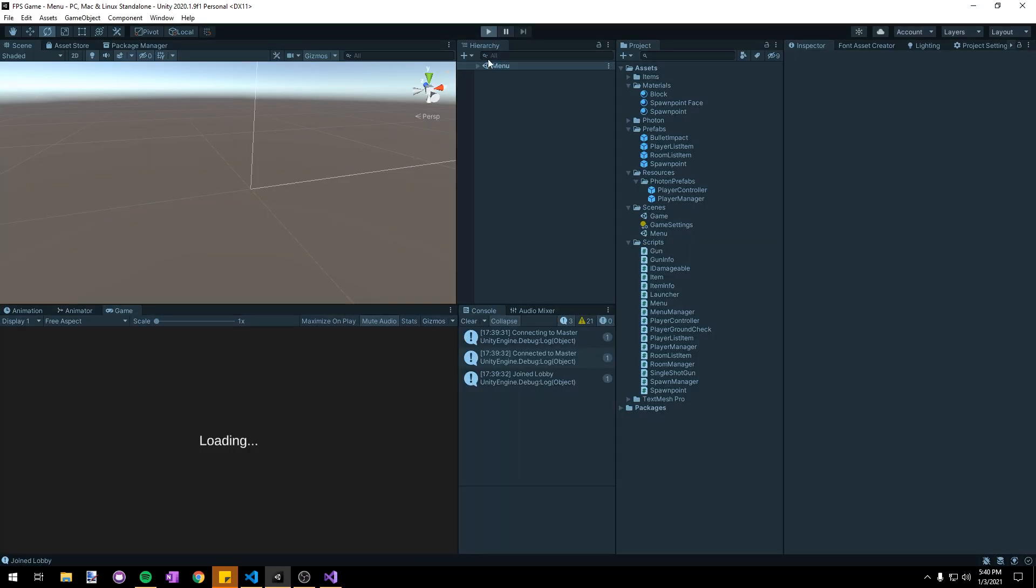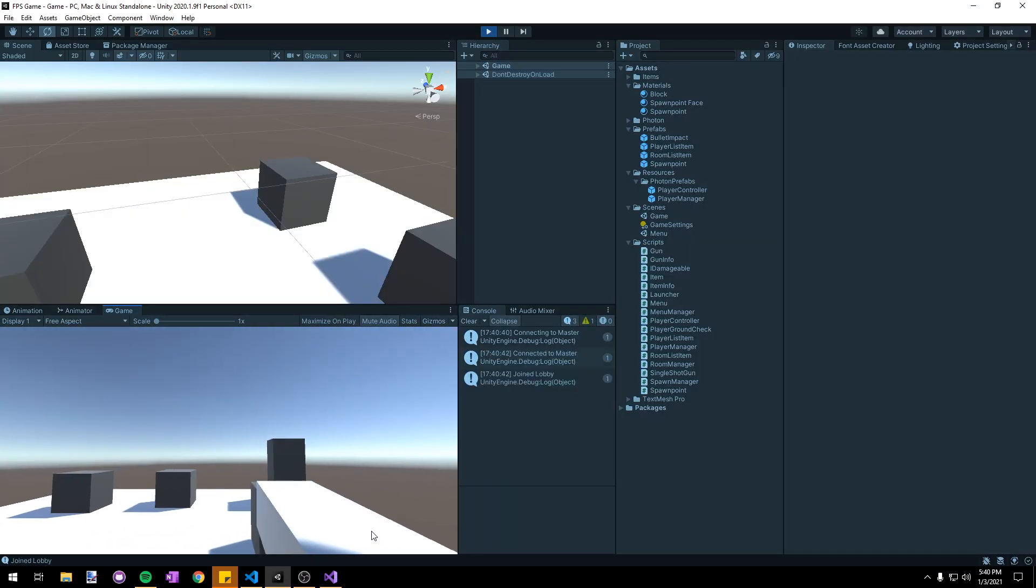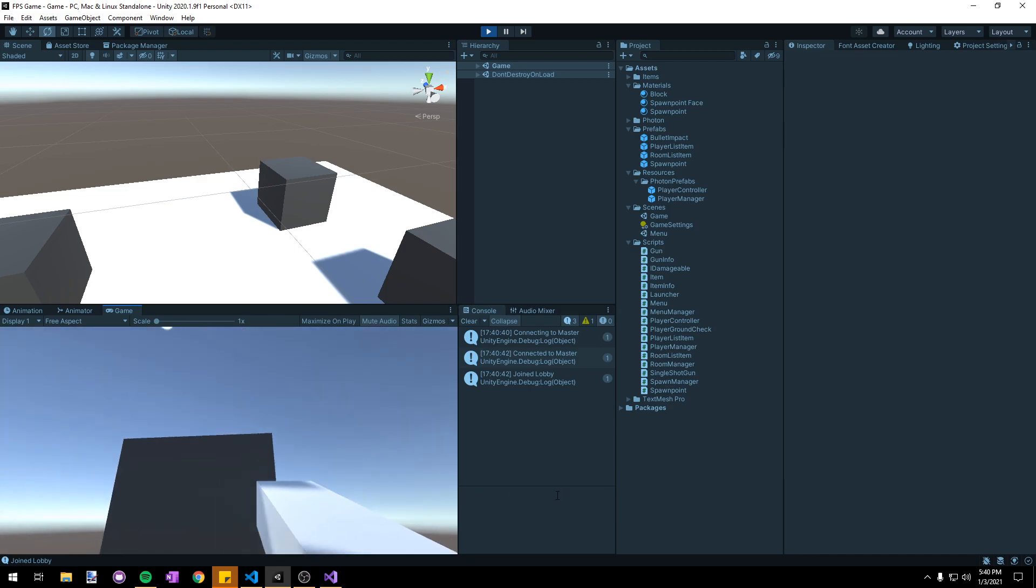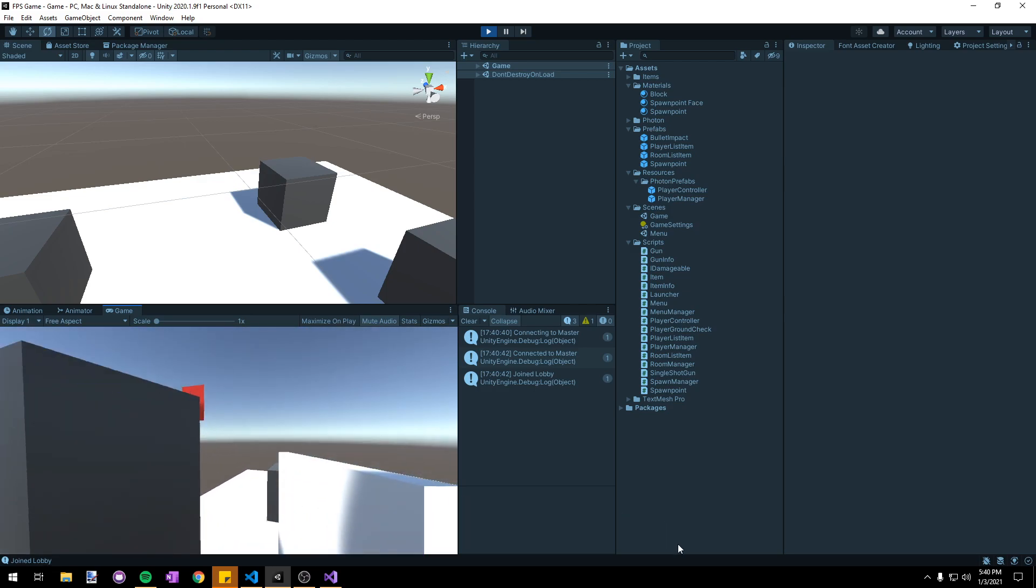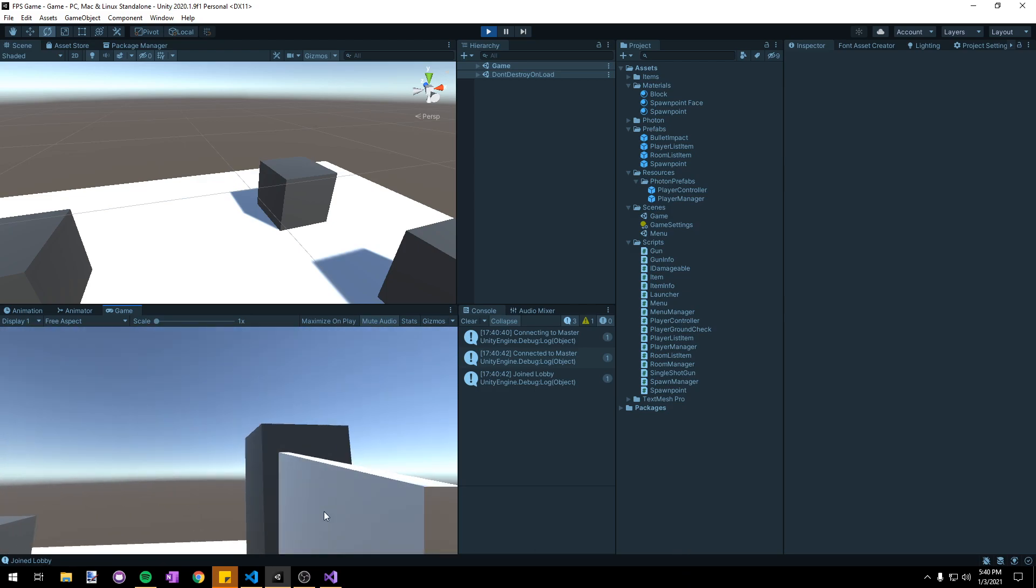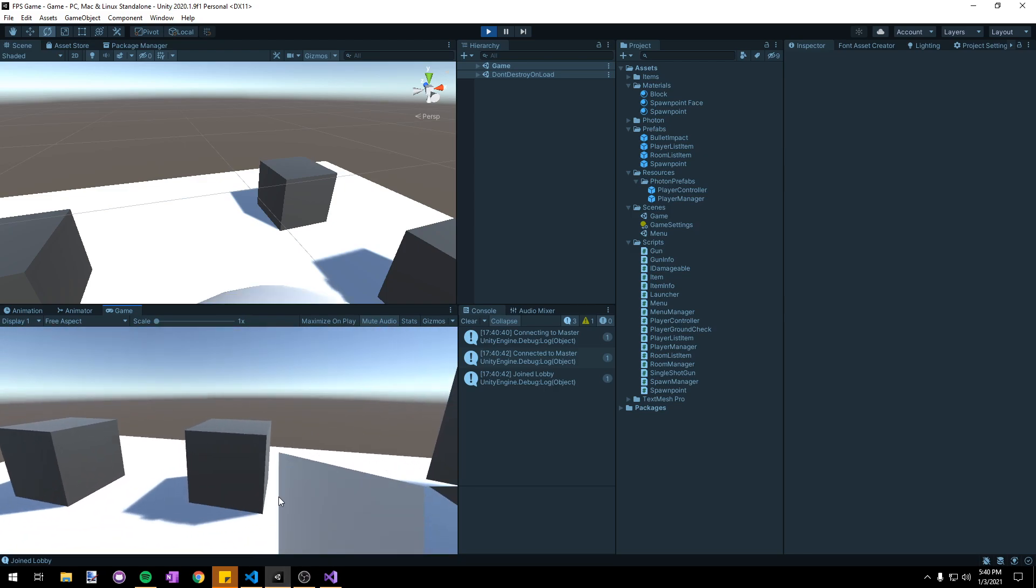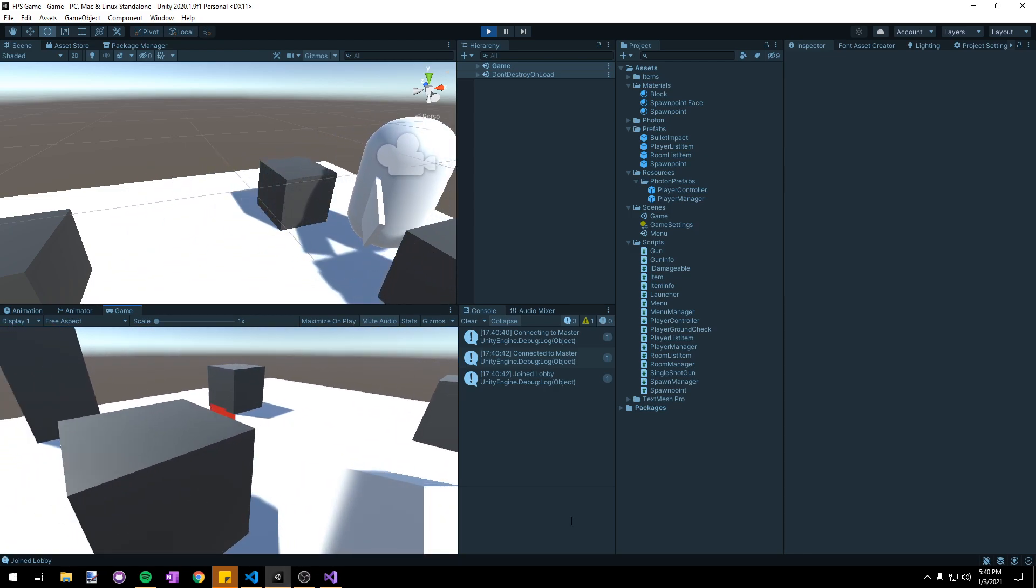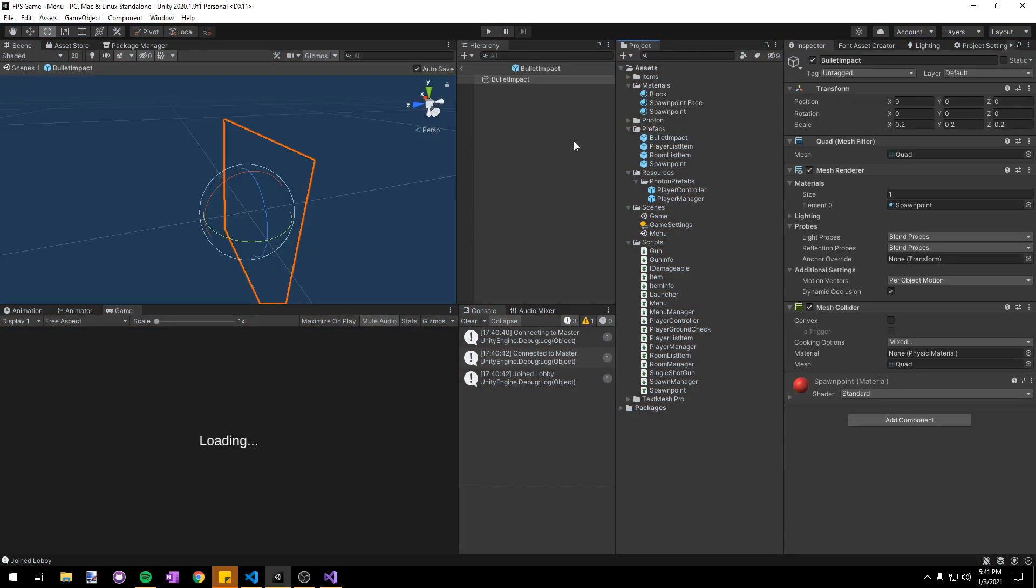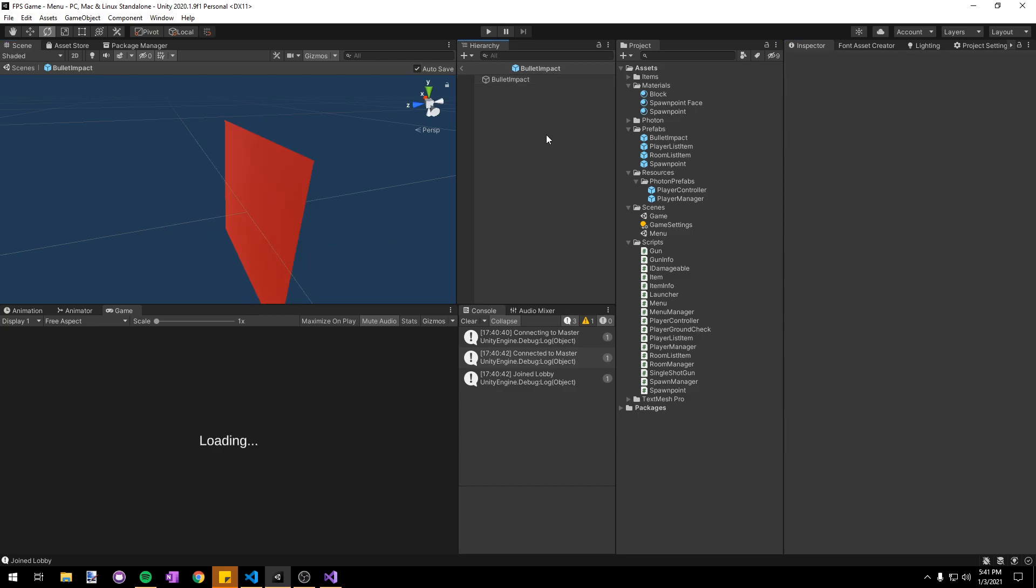Now if we start the game to test you might think that it's completely broken and this doesn't work at all. But what's actually happening is they are indeed instantiating but facing the opposite direction they should be. Because it's a quad the backside is invisible, so we're only able to see the front side if we go around to the opposite side of the object. To fix this let's stop the game and go into our bullet impact prefab and rotate it 180 degrees on the y-axis.